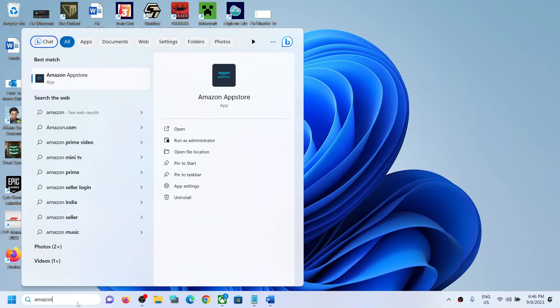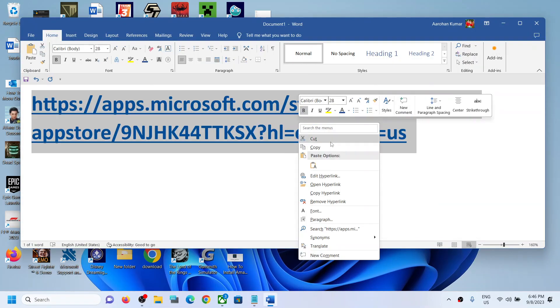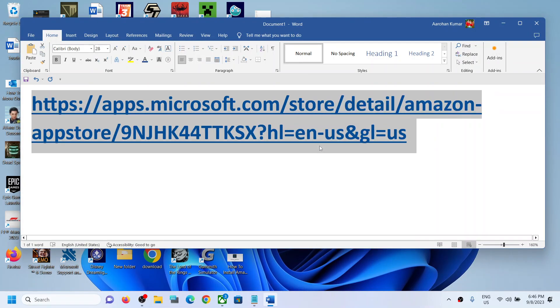Hello guys, welcome to my channel. Today in this video, I'm going to show you how to install Amazon App Store on Windows. For this, copy the link provided in the video description and open it.